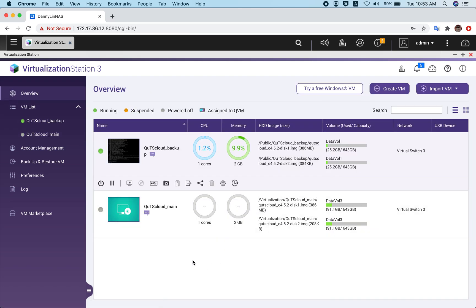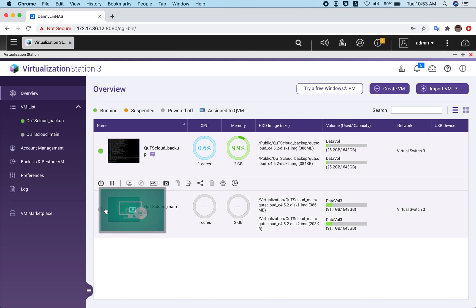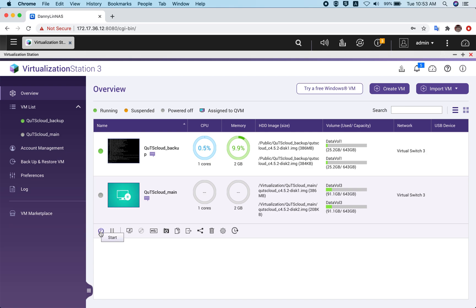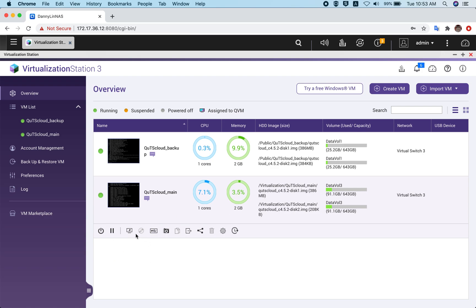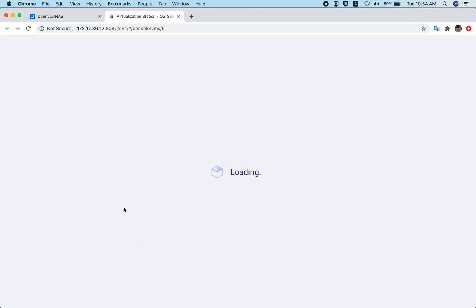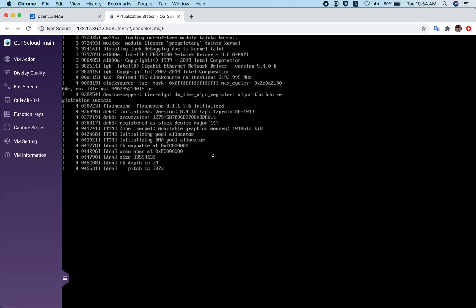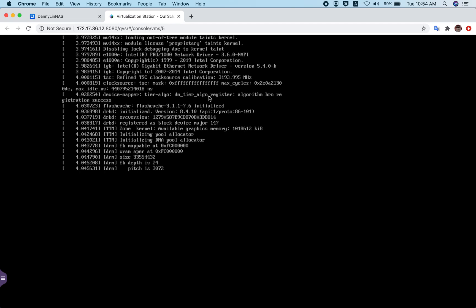To keep the onboarding process simple, we've set it up this way. Once your QTS cloud VM is created, click the start button to start the virtual machine. Once the virtual machine is started, click on the console and it will open, and you can see the virtual machine booting up.